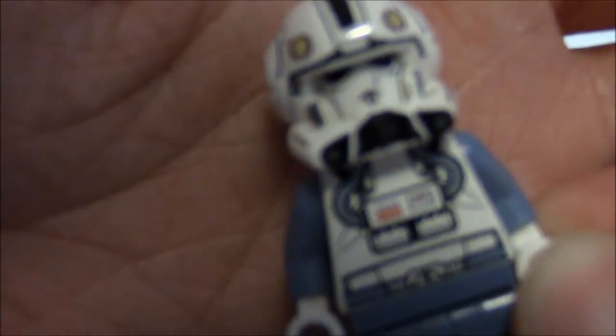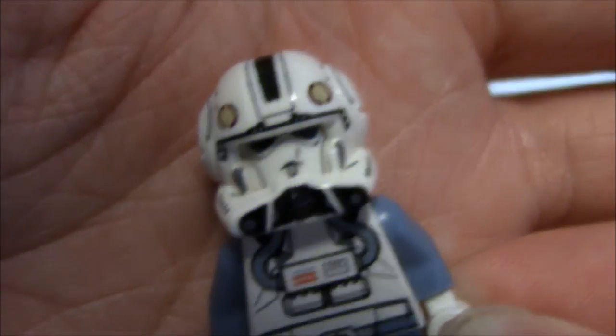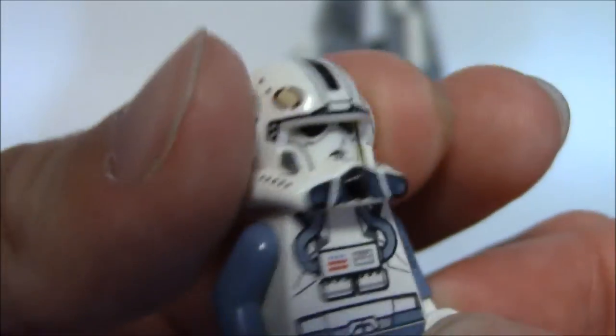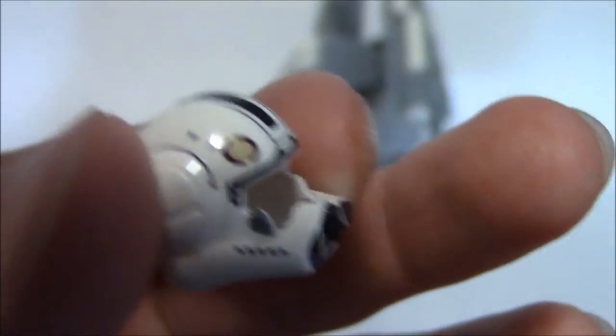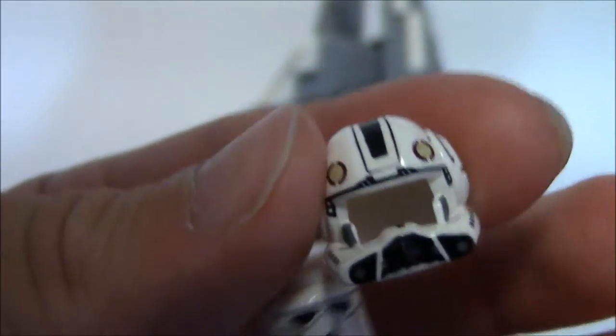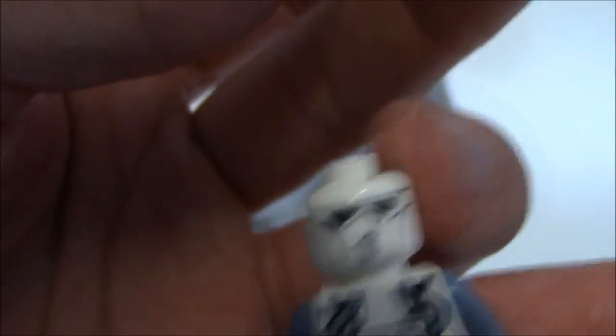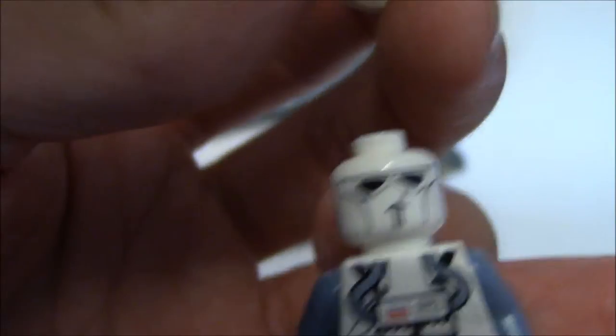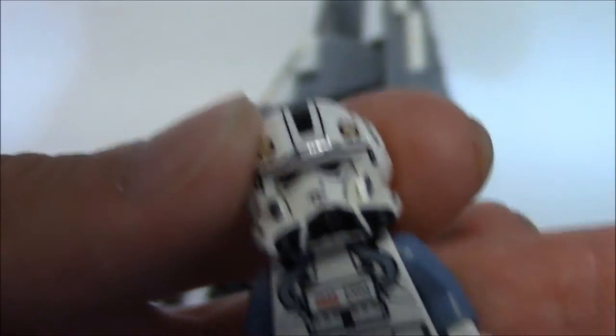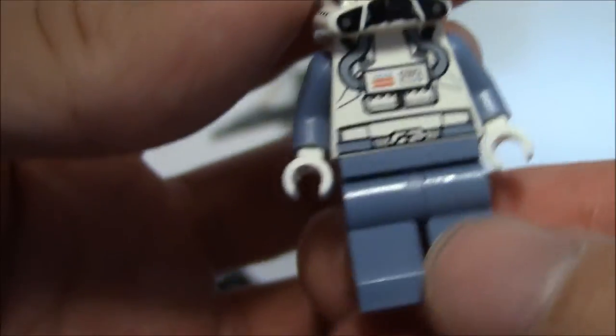Now we have a Clone Pilot, which is another cool minifigure. But he's got the new Pilot, it was new and now it's still being used, the new Phase 2 Pilot helmet mold with the Republic insignia. And I just don't get this white face. It's sort of strange.